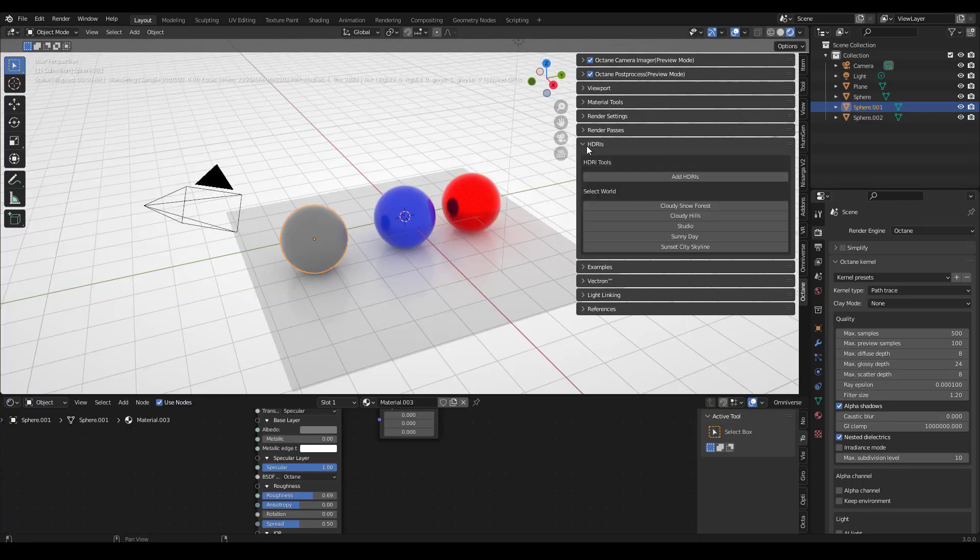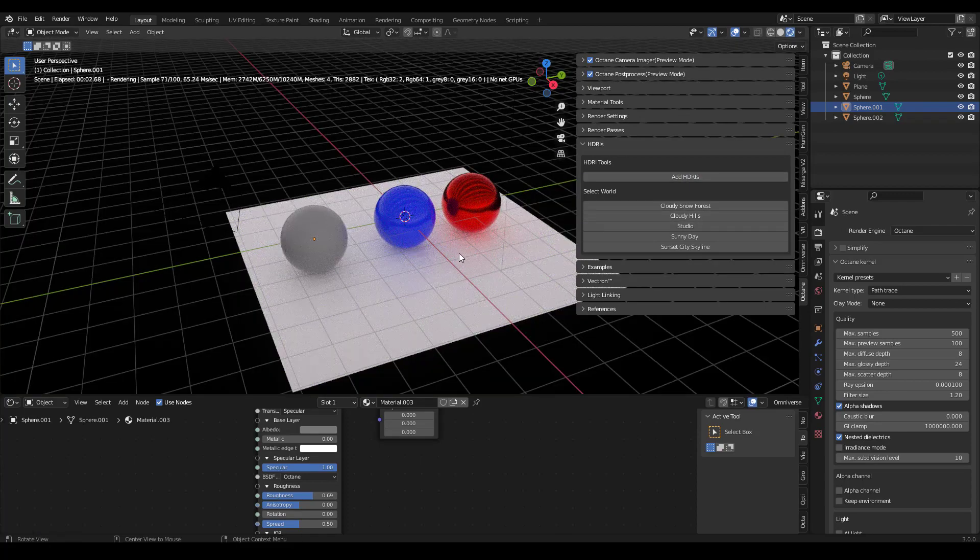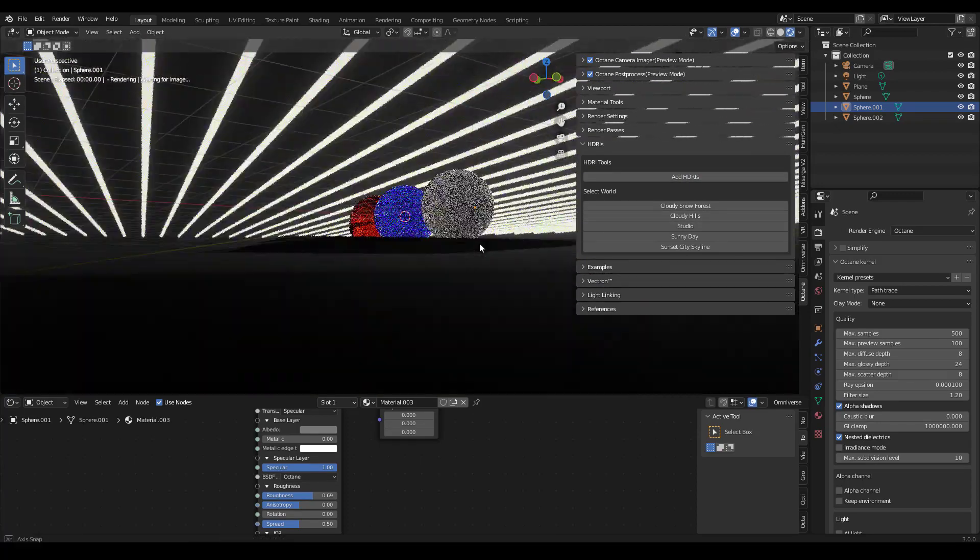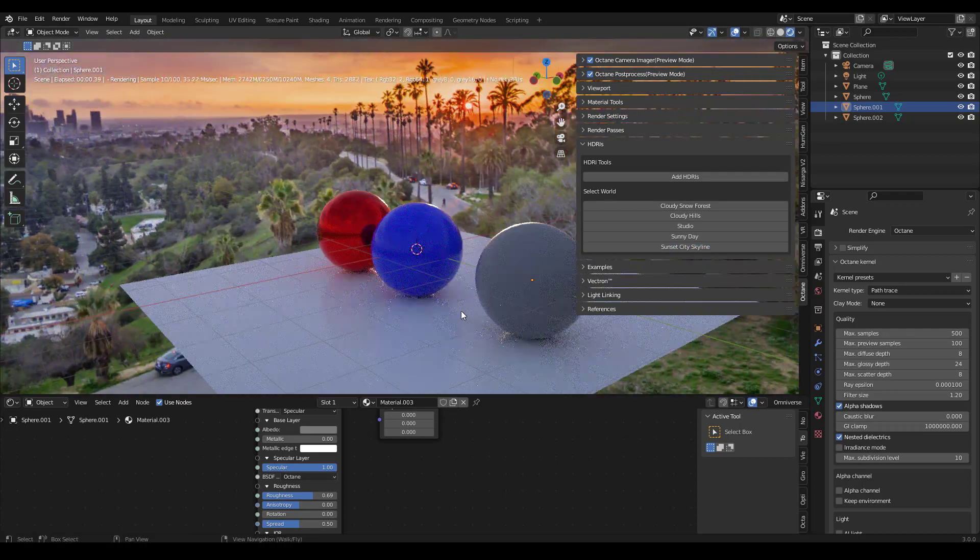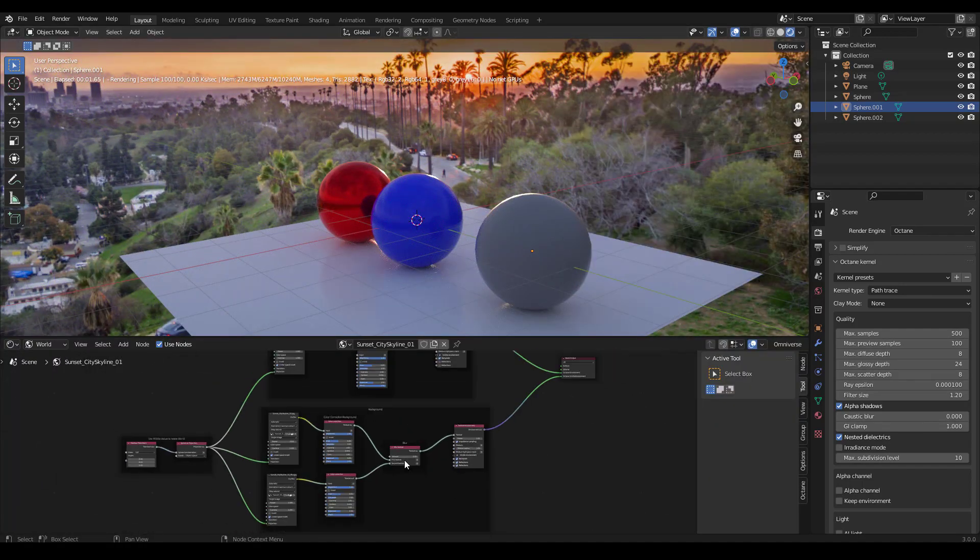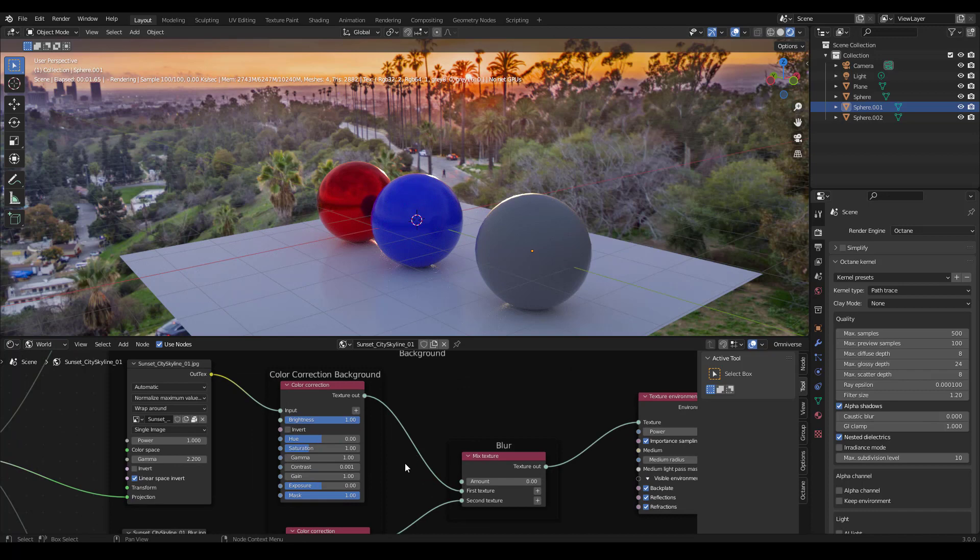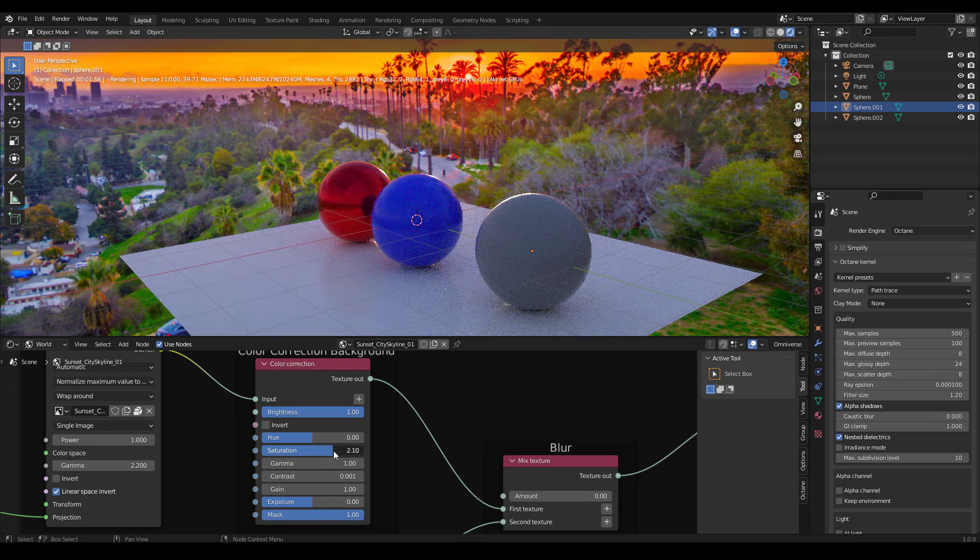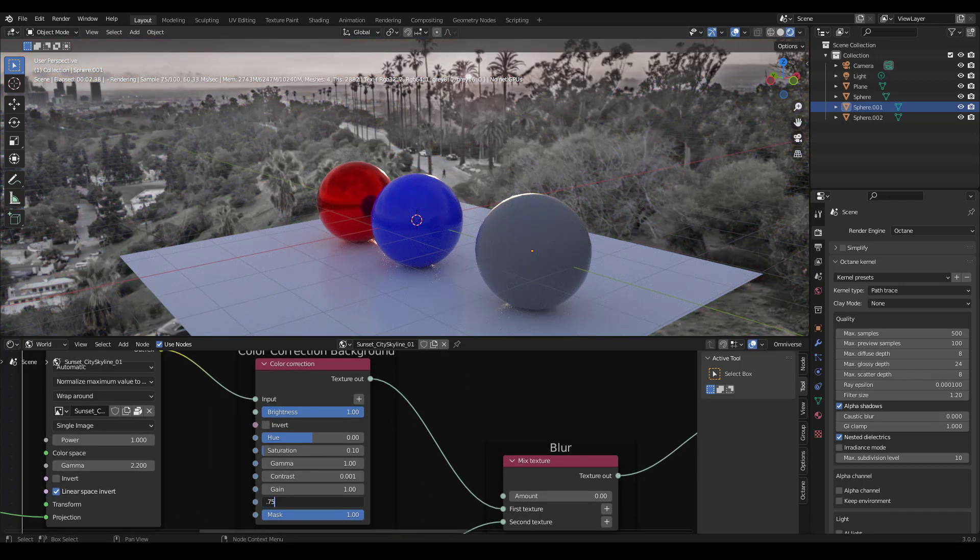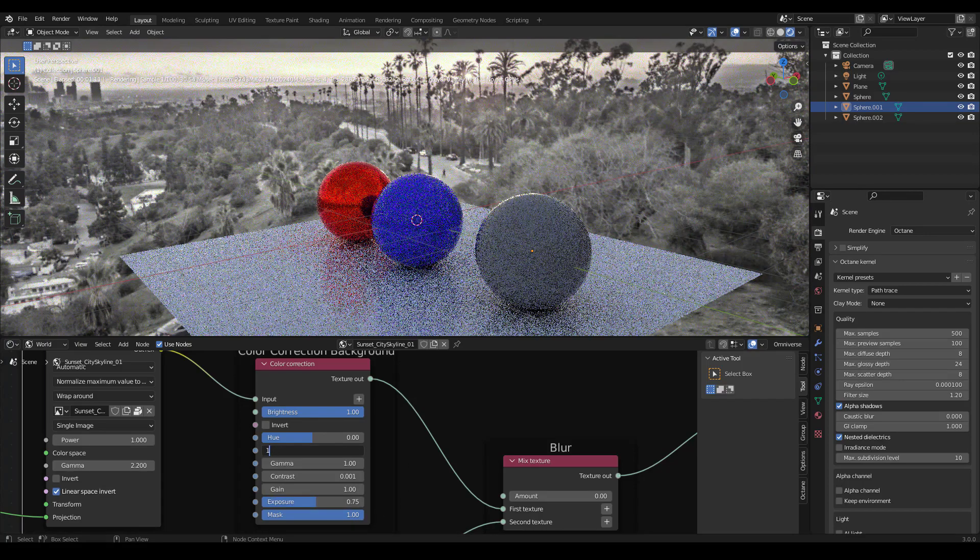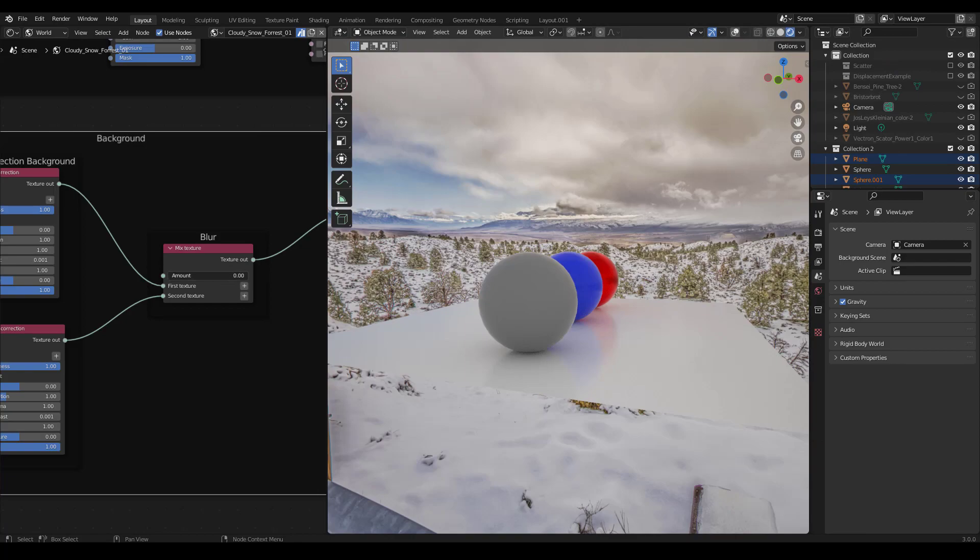Under the HDR tabs you can press add HDRIs, then you can select any of these to choose the HDRI you want to use. In the world tab you can see that the HDRIs are set up in a way that allow you to easily change things about them. You can also blur any HDRI from the world tab.